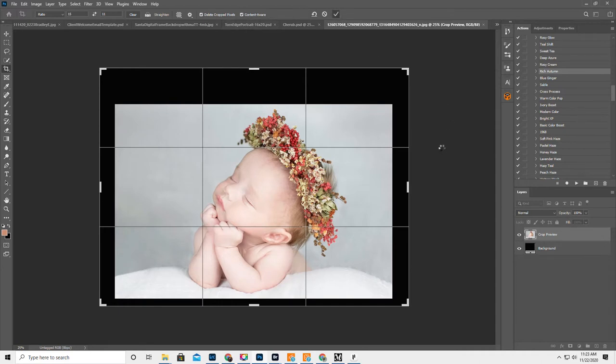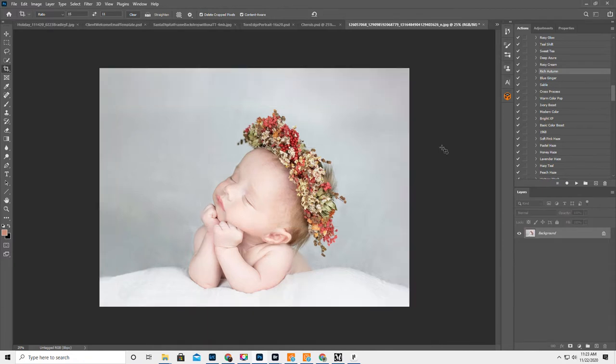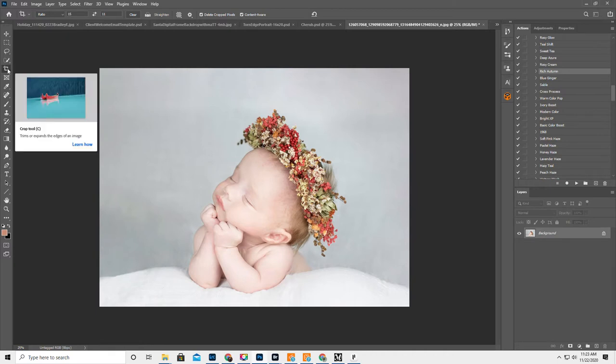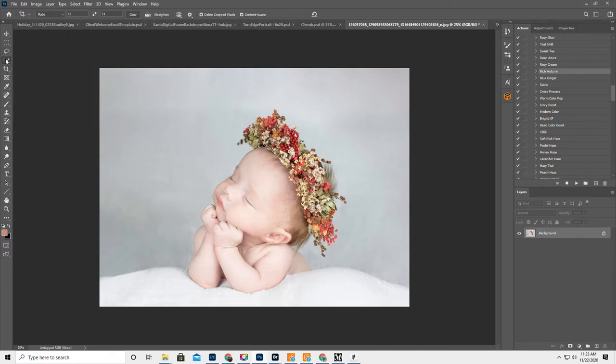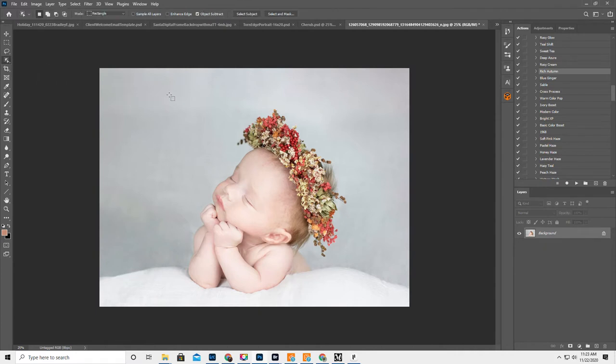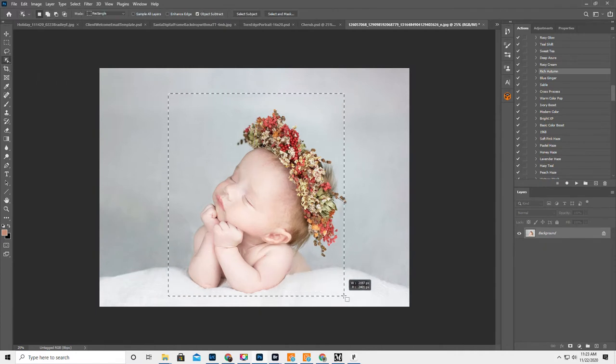It helps to cross your fingers. Nope, didn't need to. That looks good enough, which is my motto for pretty much everything. Okay, so then we're going to click on Object Selection Tool. I love this because it's just a quick place to start.